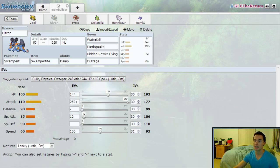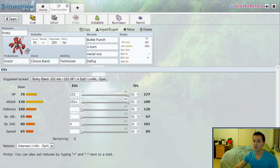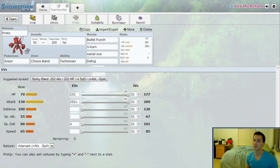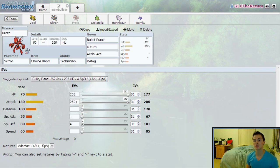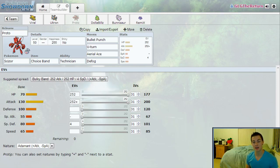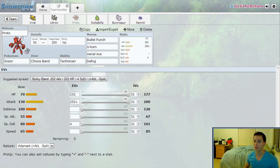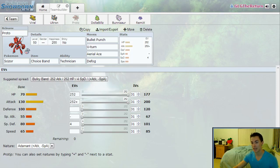We're going to move on from here. We've got a Choice Banded Scizor, Technician: Bullet Punch, U-turn, Aerial Ace, and Defog. Very similar set to last time. At one point I was contemplating a Swords Dance Scizor, but Scizor is very easy to wall by several Pokémon on my opponent's team. So he's definitely going to be a hit-and-runner, and there's no better way to hit and run with Proto than to run a Choice Band on him.